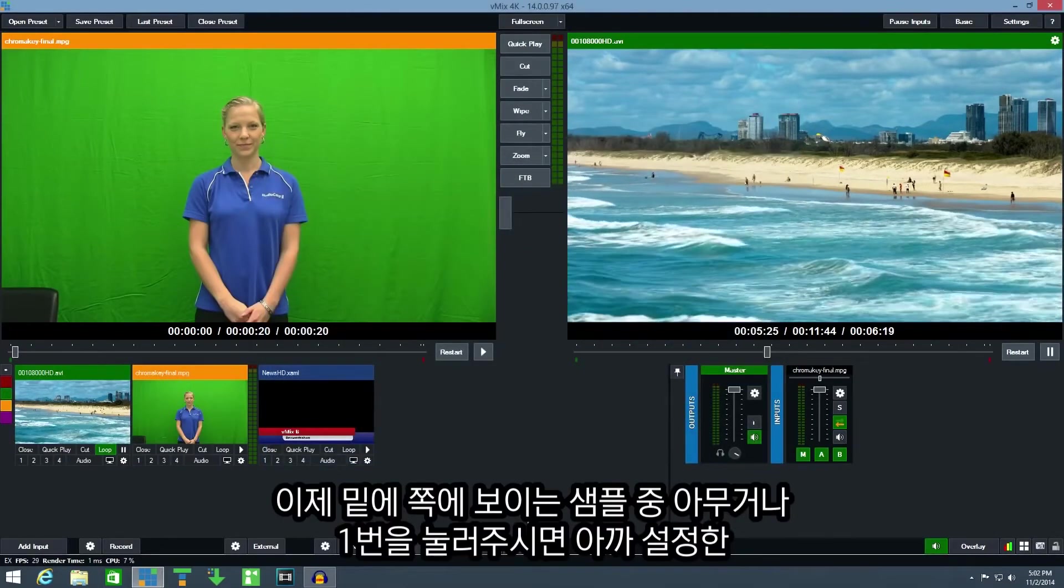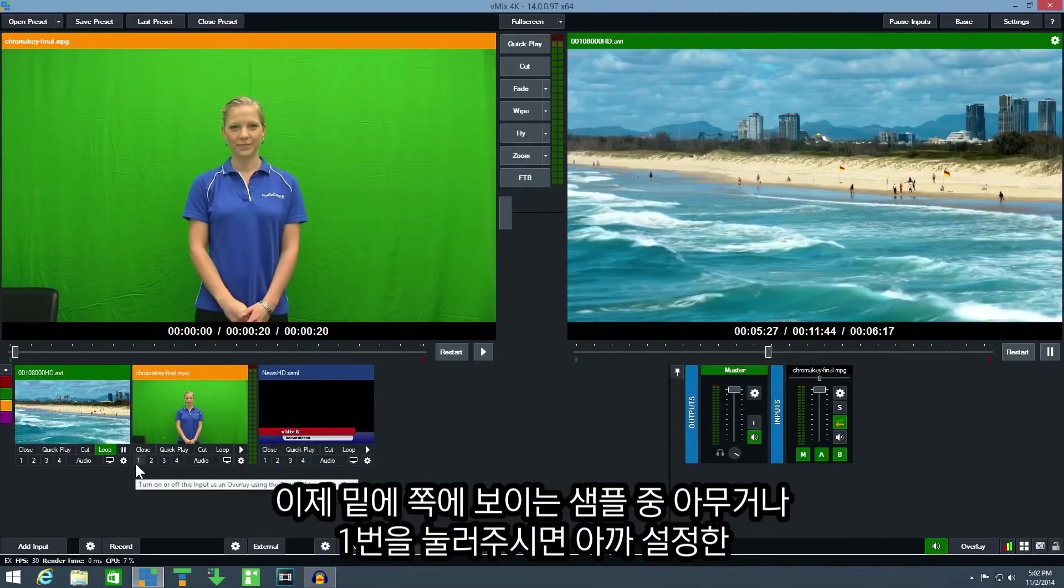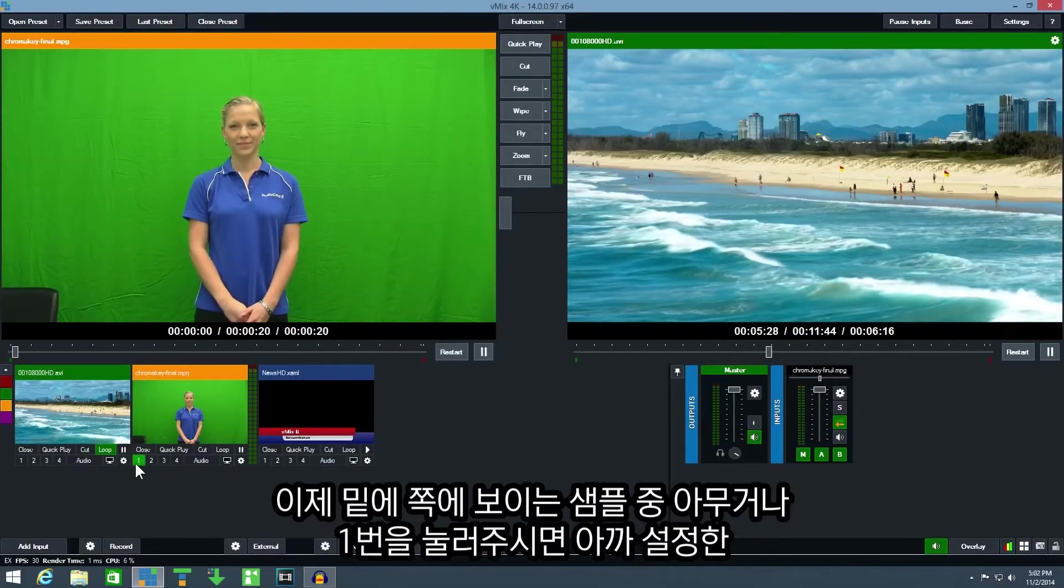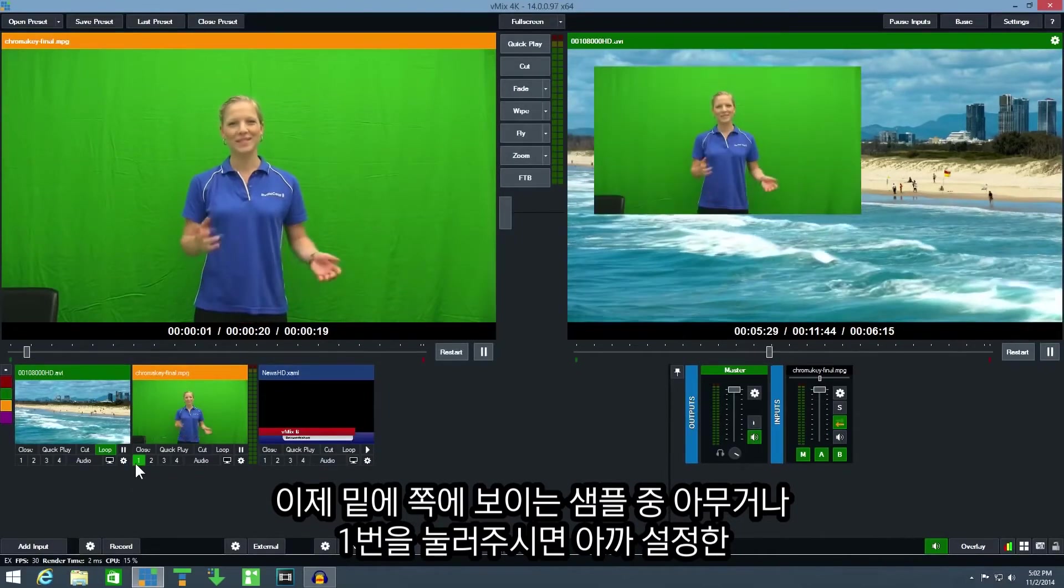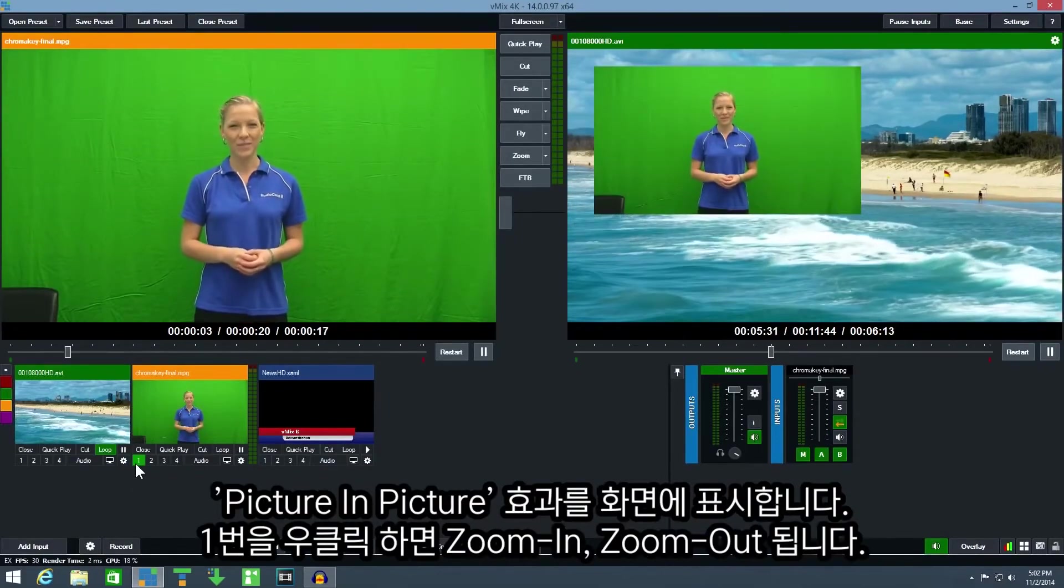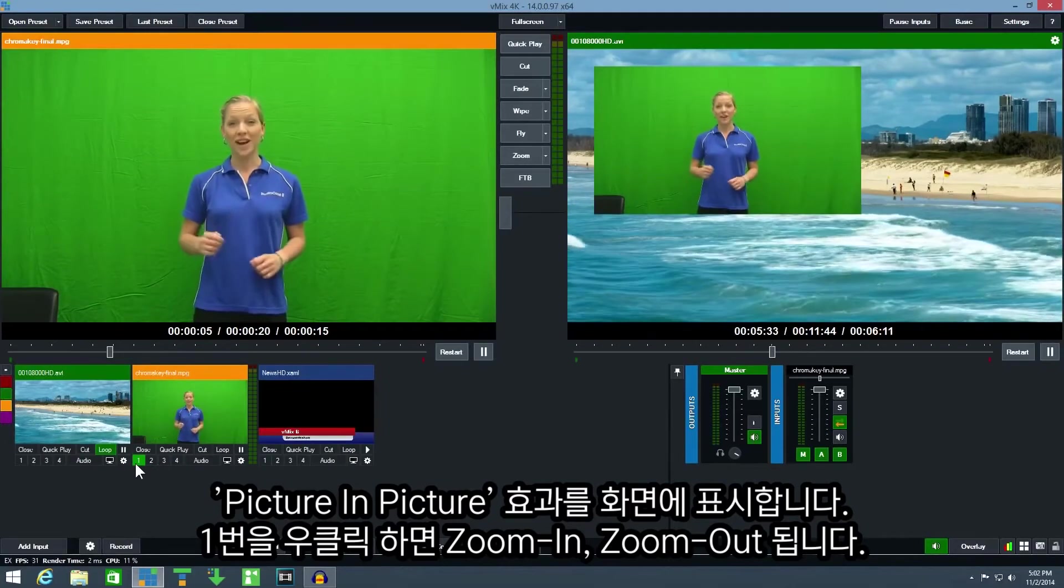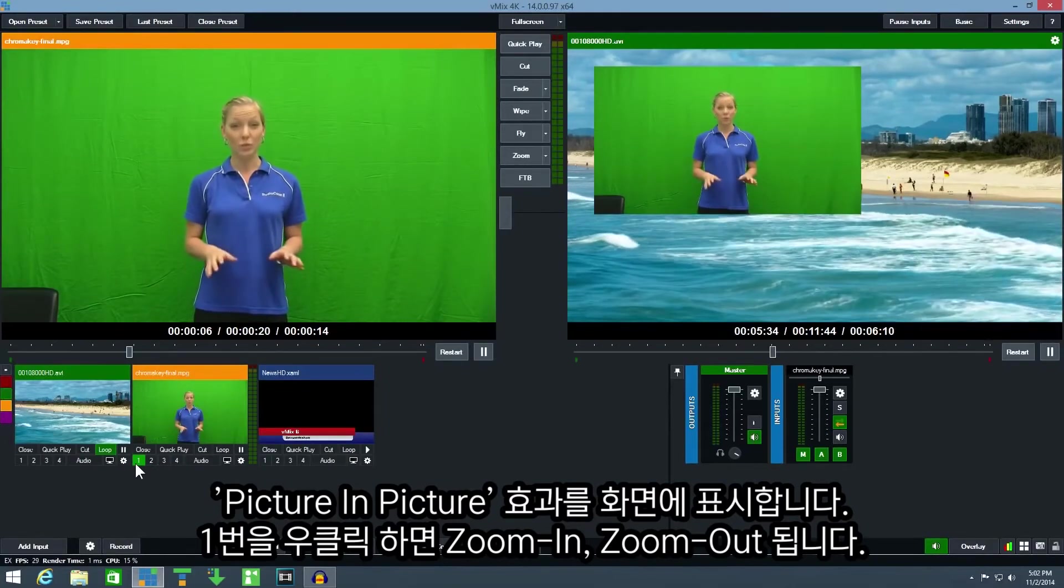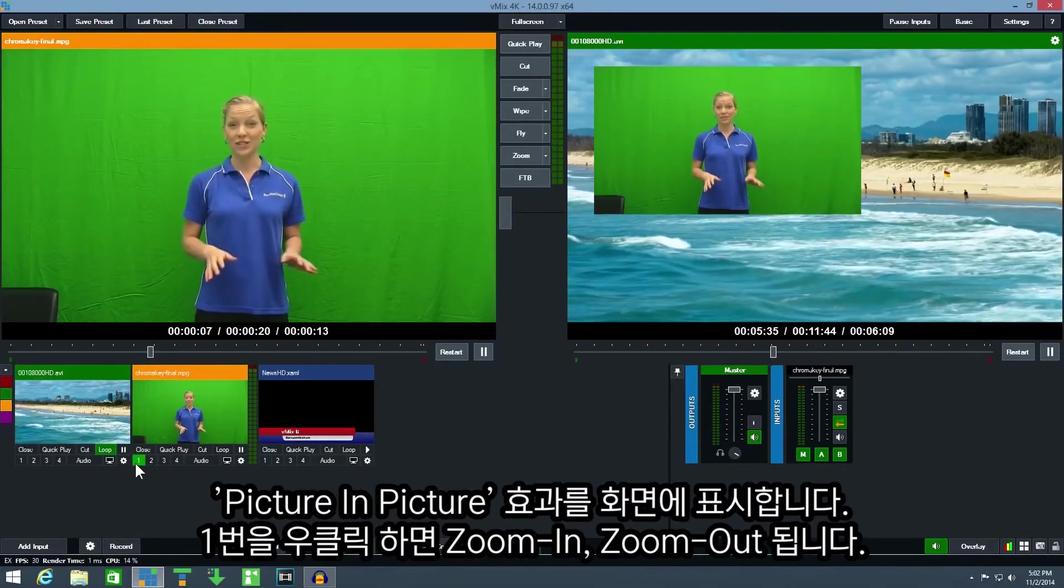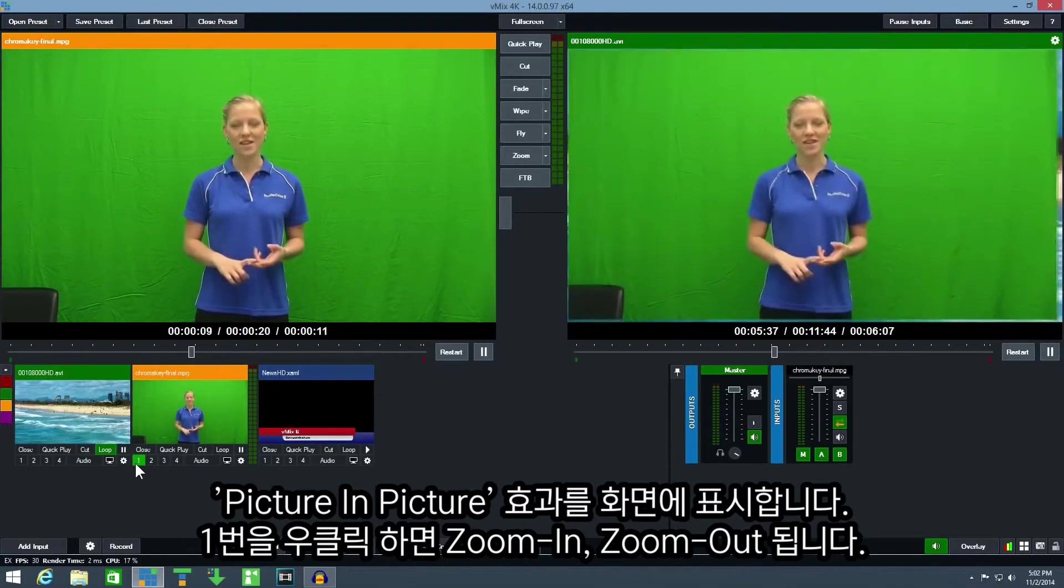Now I can click one underneath one of the videos to display it as an overlay using a picture in picture effect. I can also right click the one button to zoom in or out.